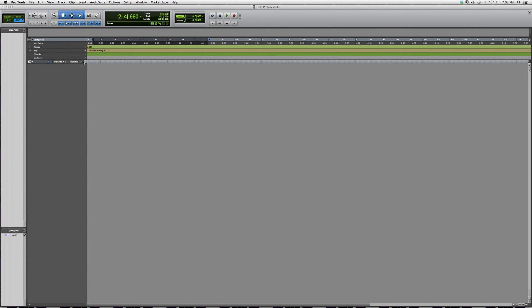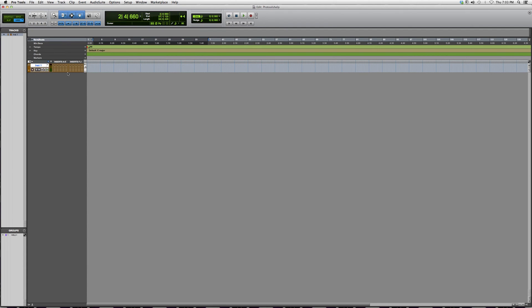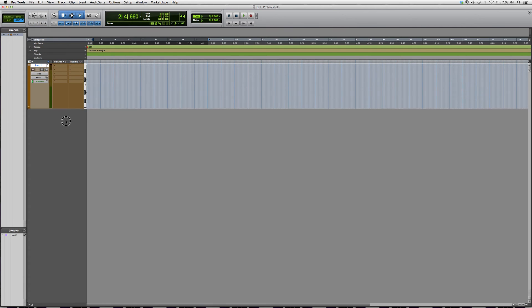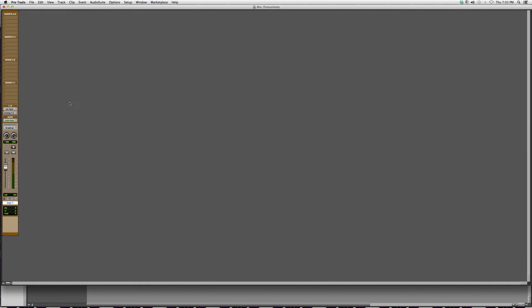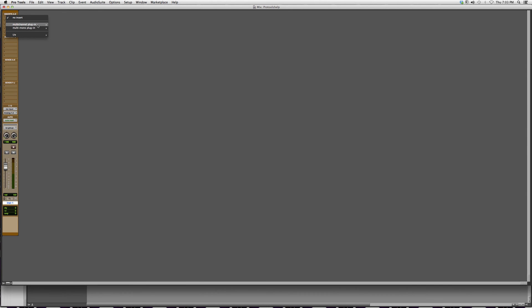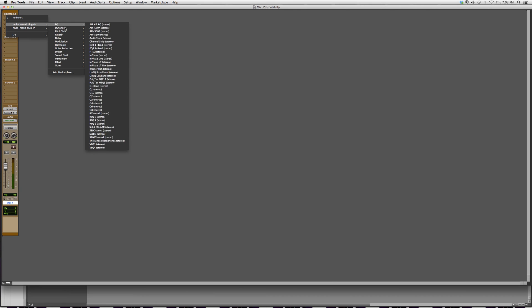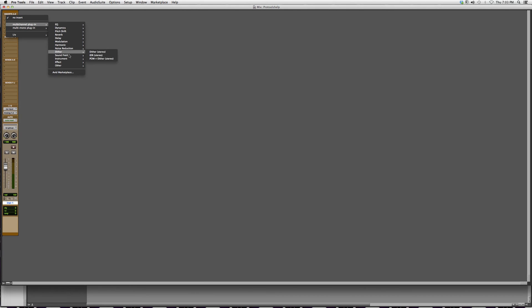We're going to go into our mix screen, we're going to go to multi-channel plugin, which is stereo. We're going to go down to Instrument, and right here you can see how I have other softwares that are compatible with Pro Tools.